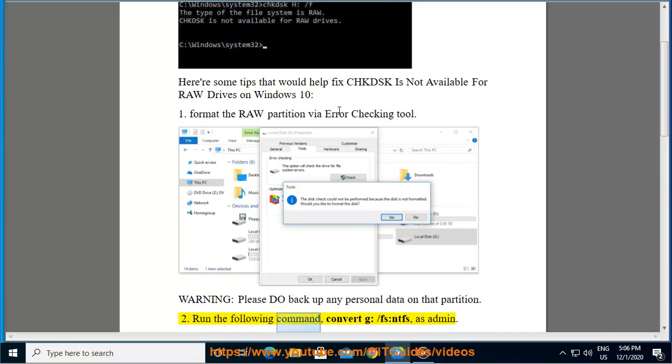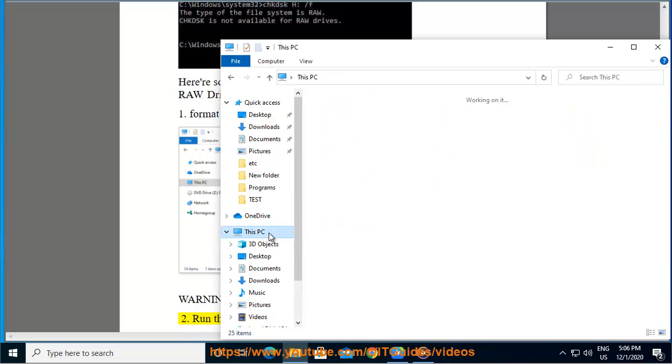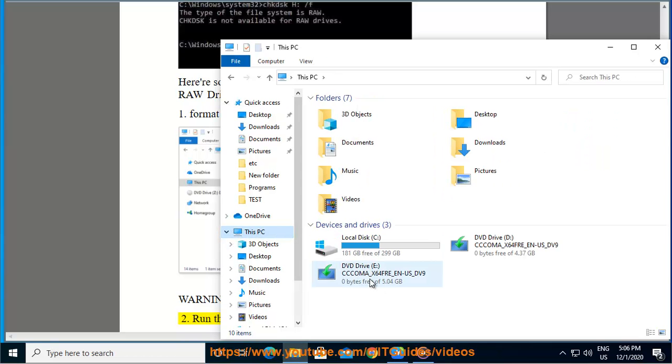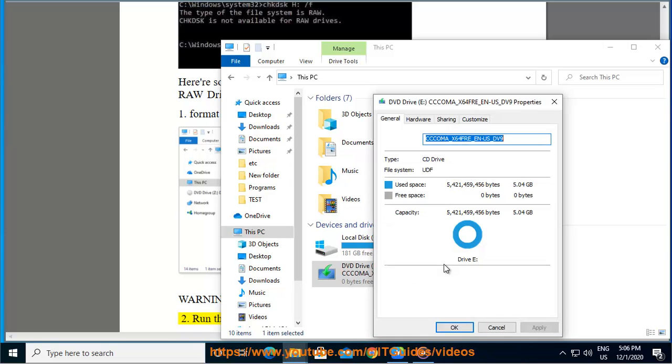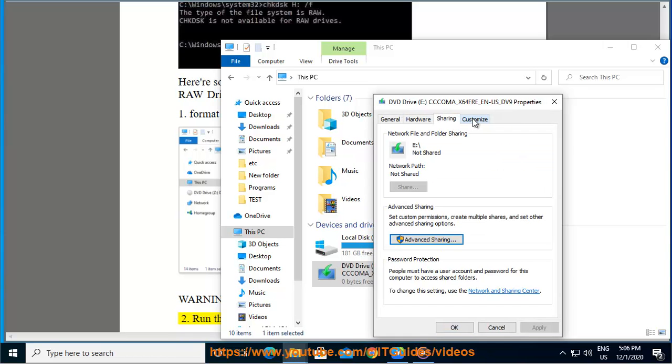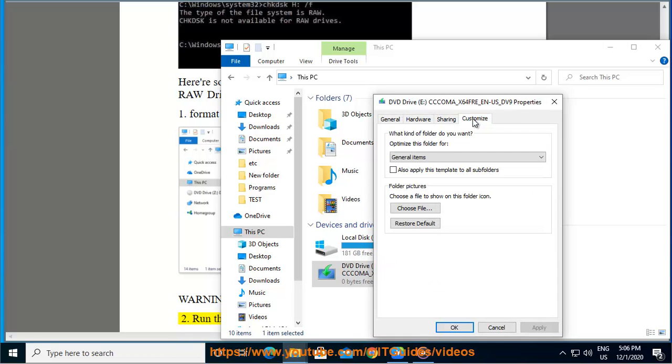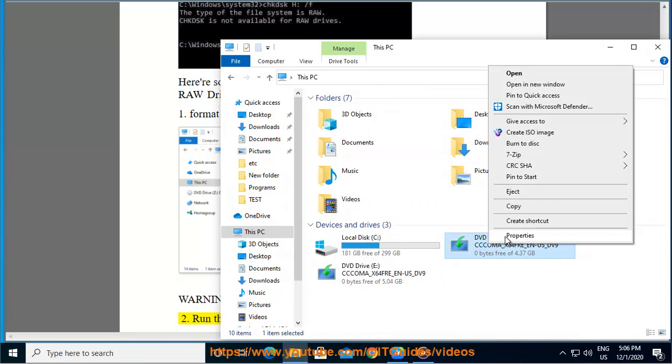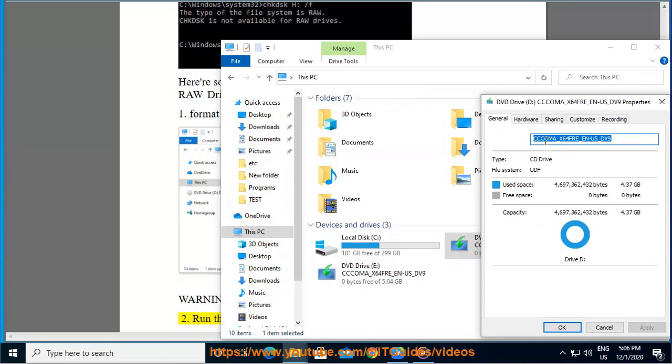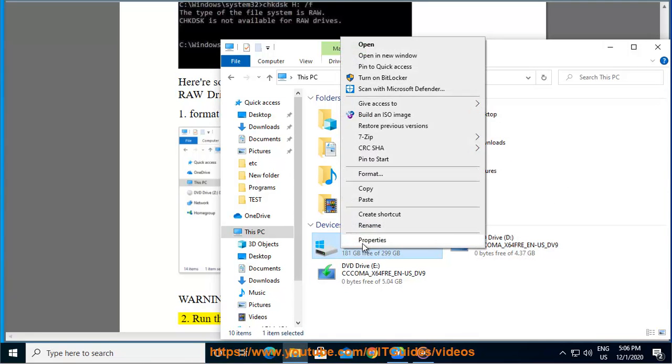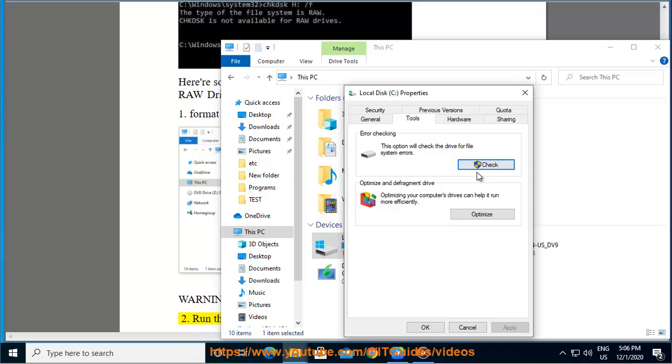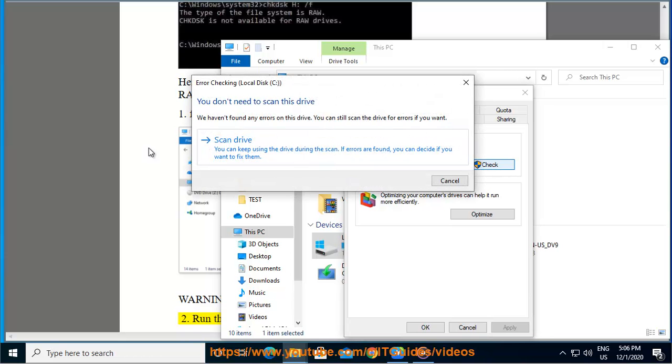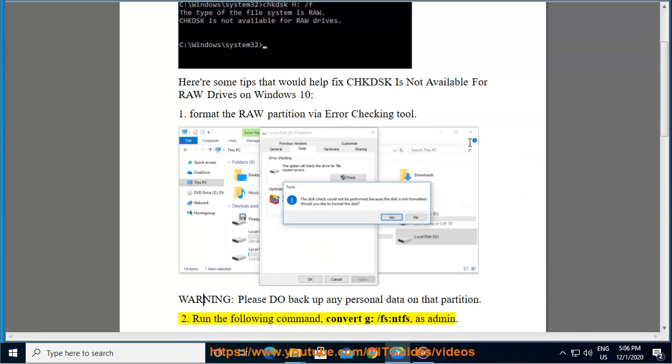2. Run the following command: convert g: /fs:ntfs as admin.